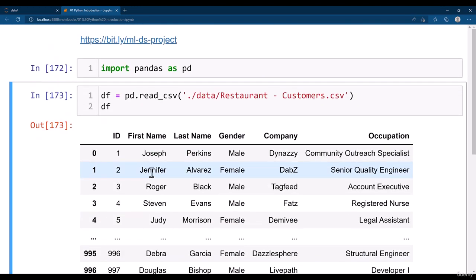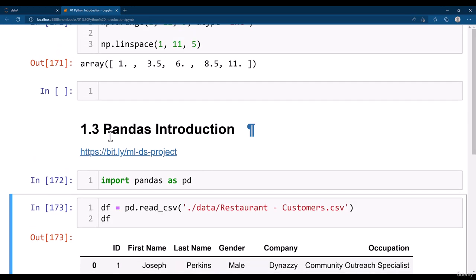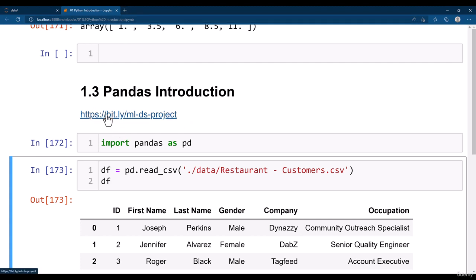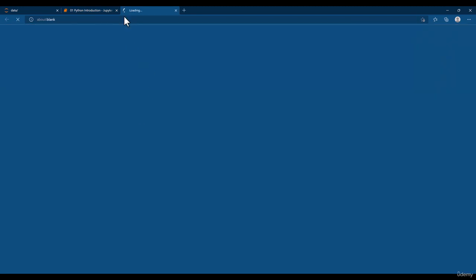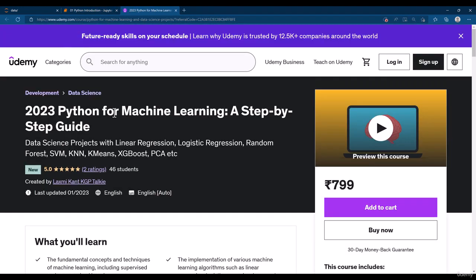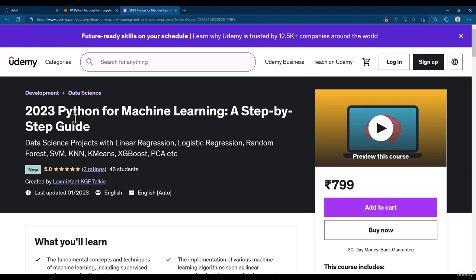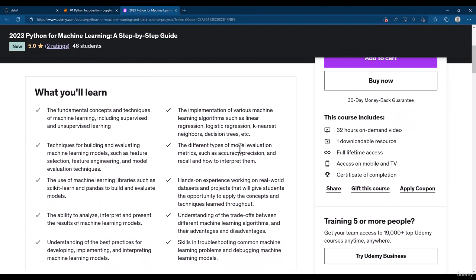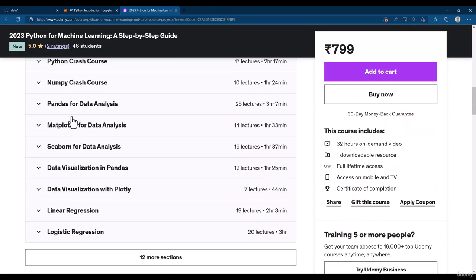This will be a very short introduction pandas lesson, but if you want a detailed pandas lesson you can visit my course. You can simply type in your browser bit dot ly forward slash mlds project. You will be taken to Python for Machine Learning, a step by step guide.